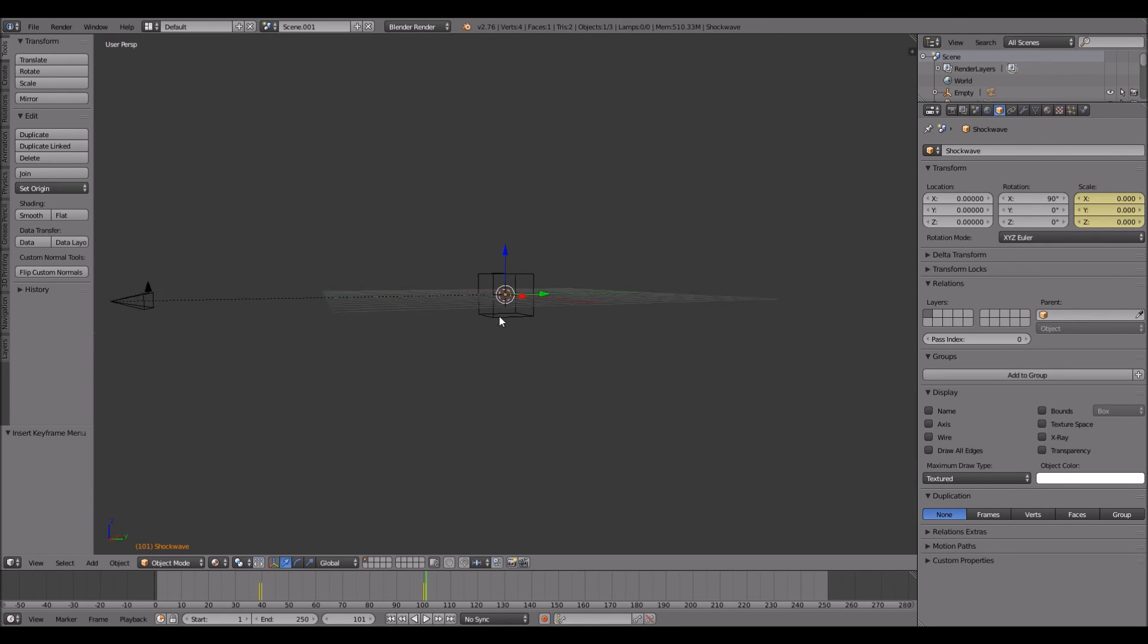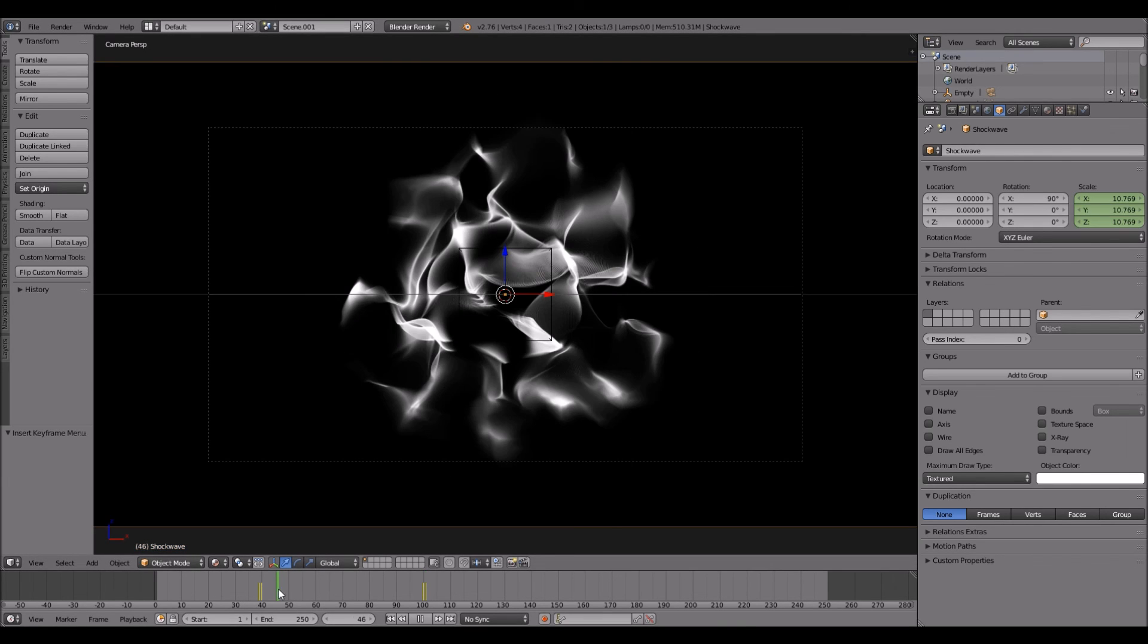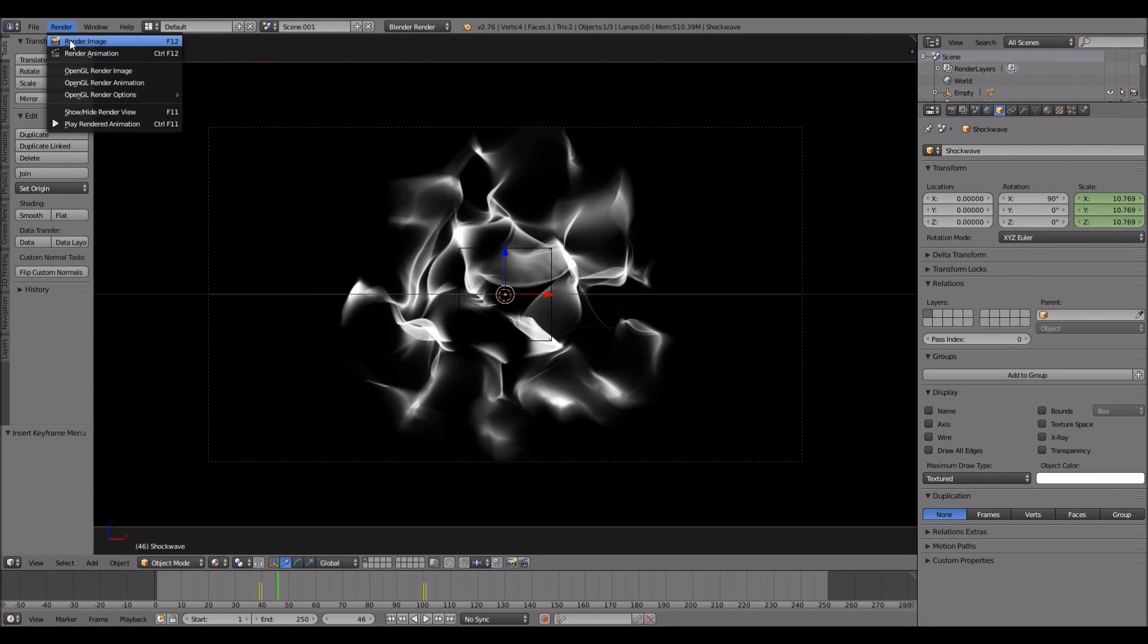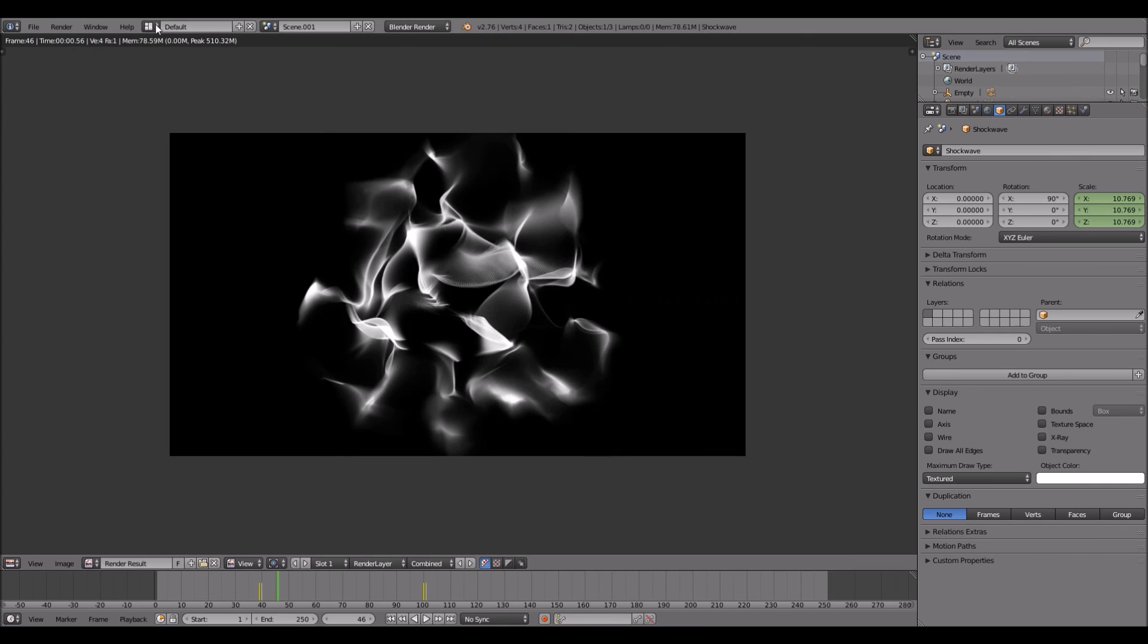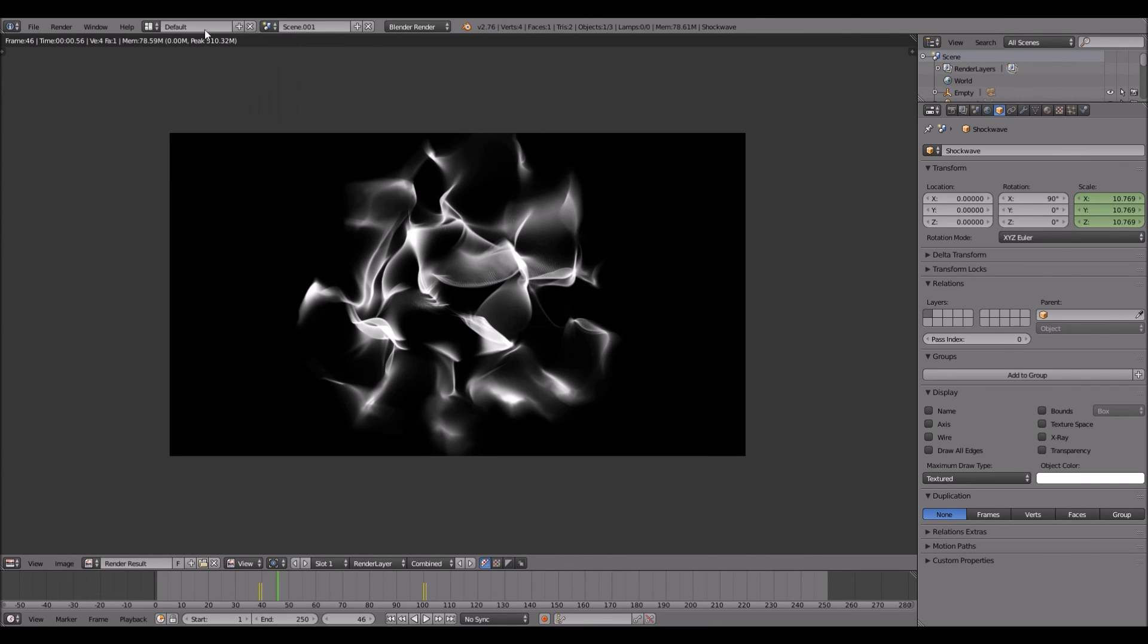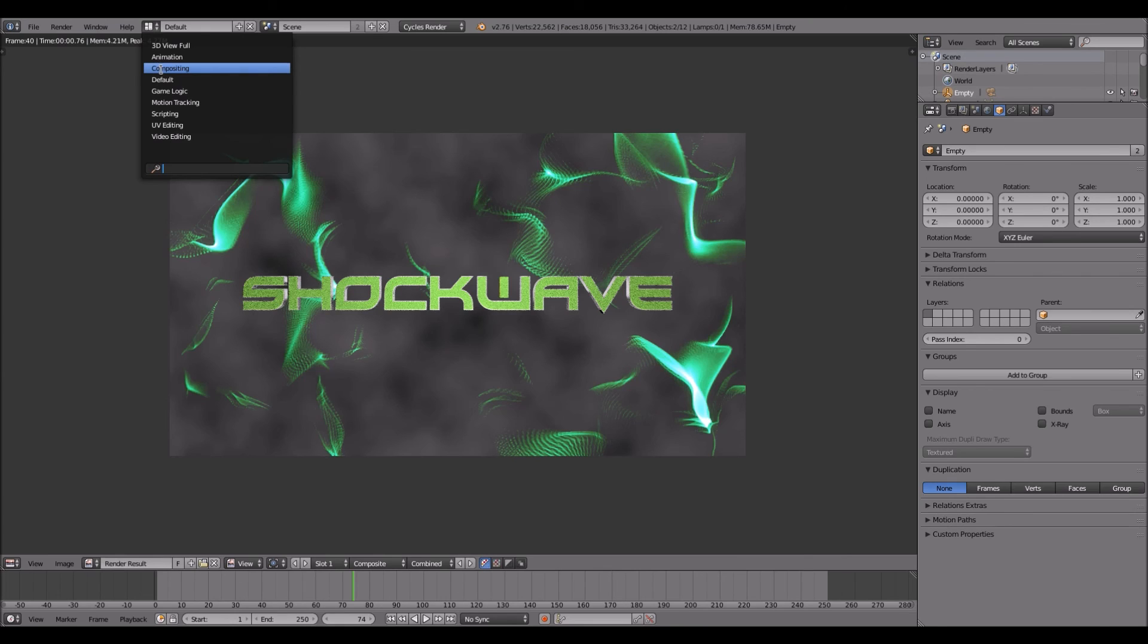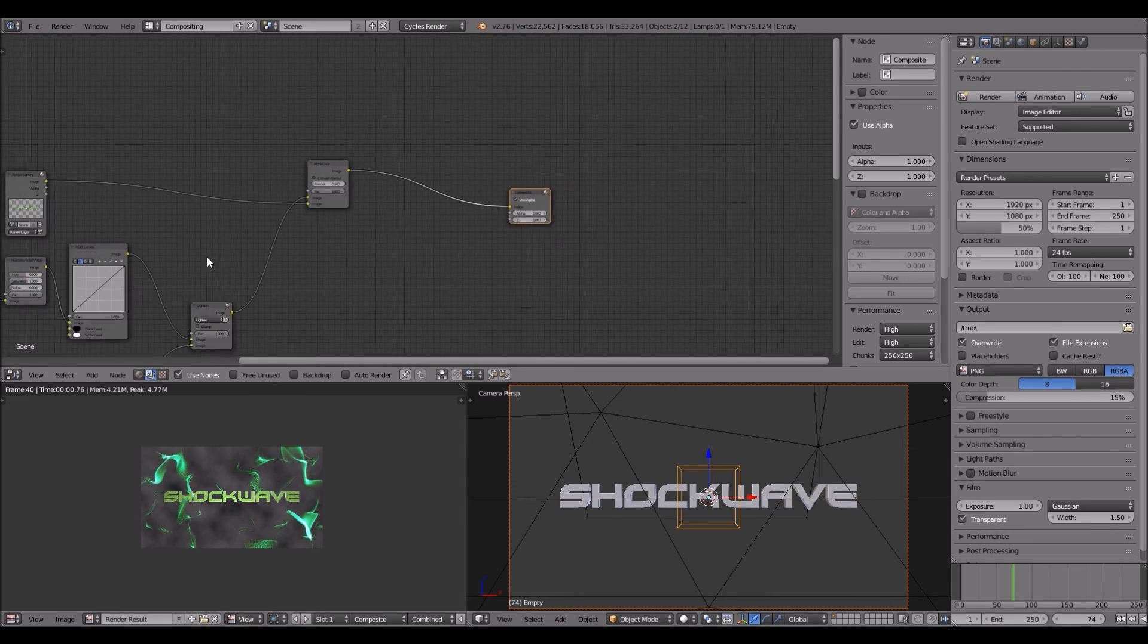Then you just go into the compositor again. You might want to render this, render image. Now go to the third scene and then compositing.